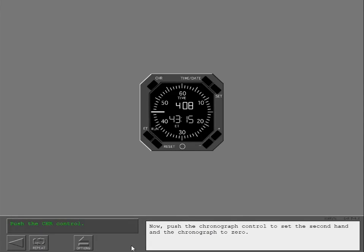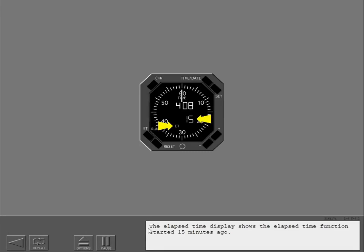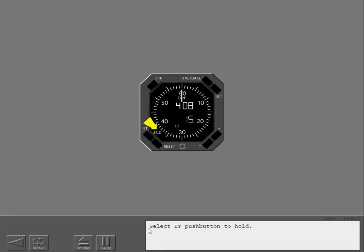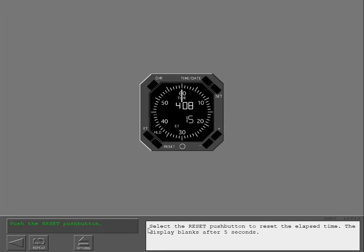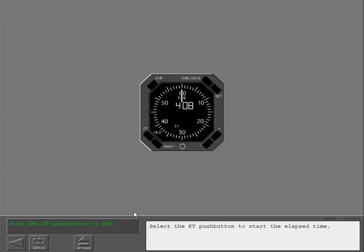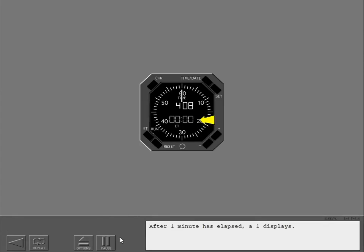Push the chronograph control to set the second hand and the chronograph to zero. Elapsed time display shows the elapsed time function started 15 minutes ago. Select the ET push button to hold. Select the reset push button to reset the elapsed time. The display blanks after 5 seconds. Select the ET push button to start the elapsed time. After 1 minute has elapsed, a 1 displays.